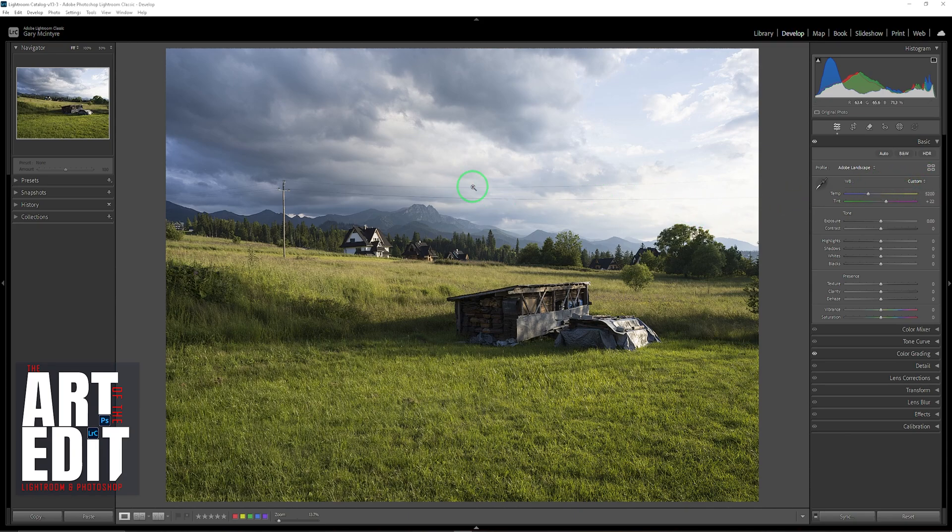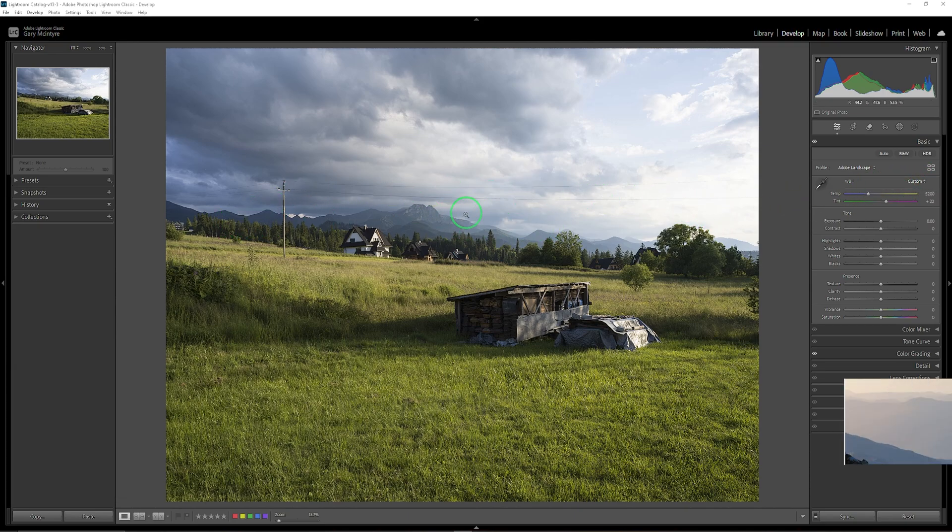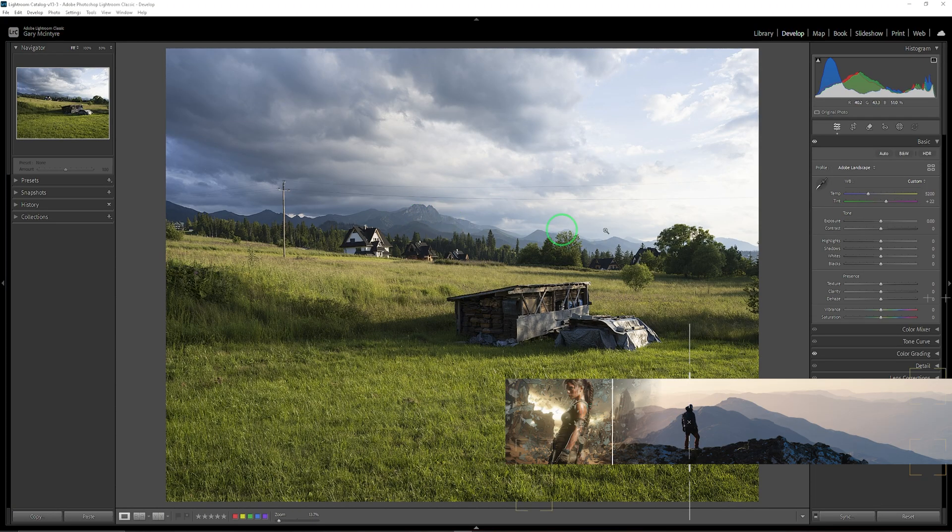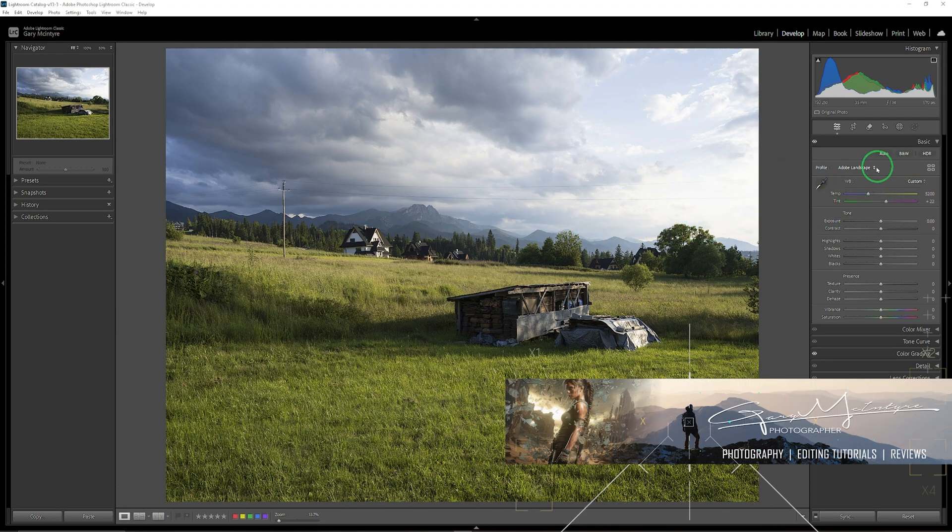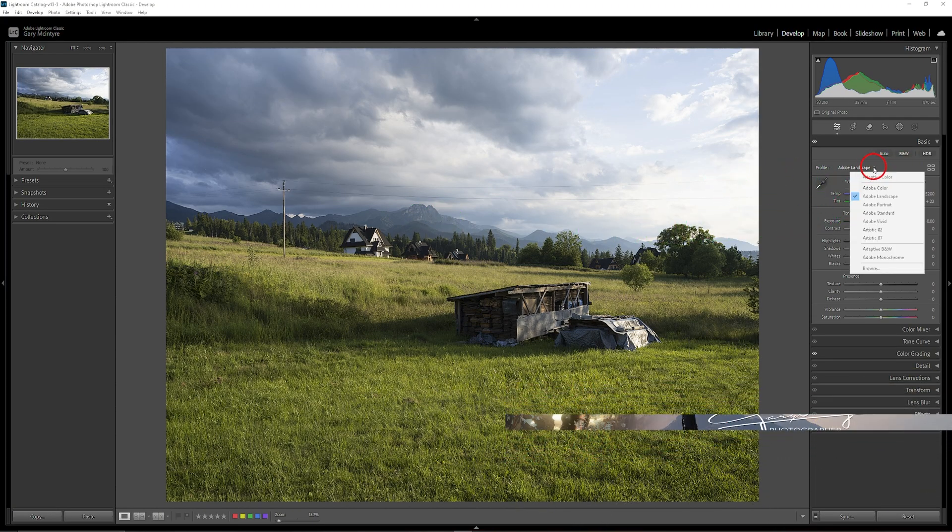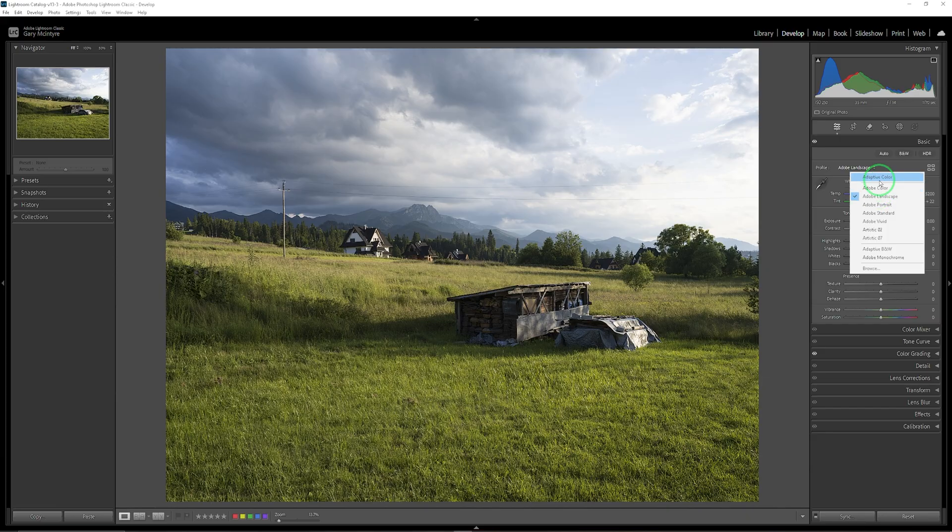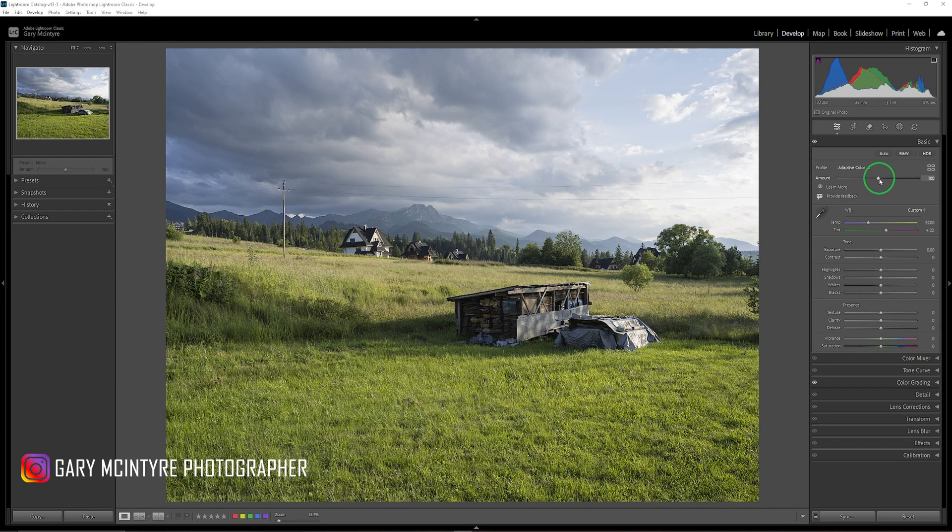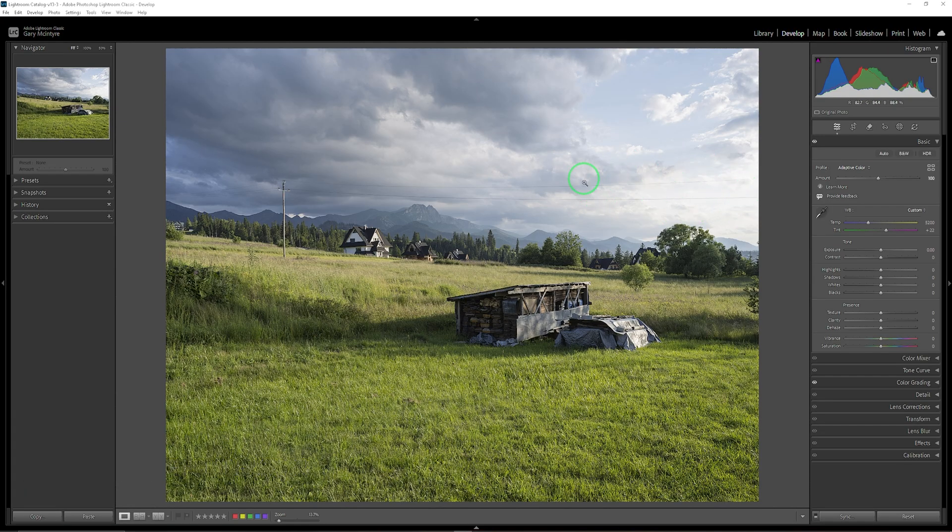This is an image captured in Poland with the Tatris in the background and Giewont there. The first thing I'm going to do with this edit is go into Adaptive Color. That's going to warm the image up and you can see more details appeared here in the sky.